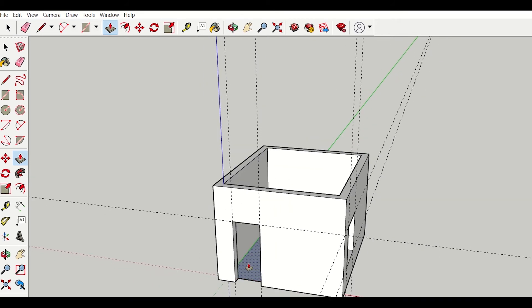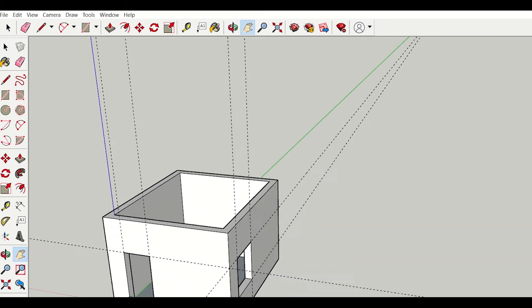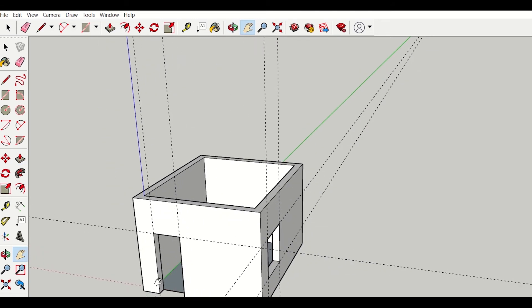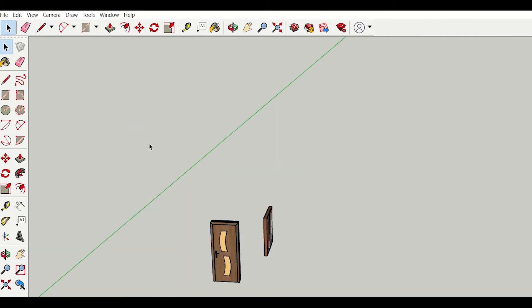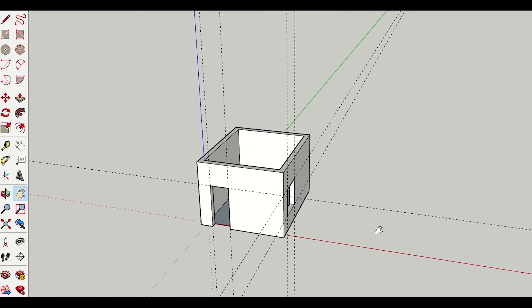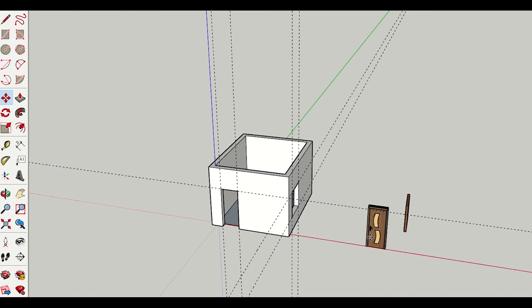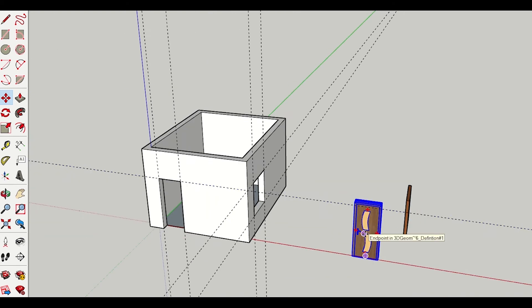Now I want to insert the doors and windows. You can create the door and window by yourself, or you can download from the internet. I'll give a link to a downloaded model in the description — please download it and use it in this model. I've already downloaded it, so I'll copy it from here, press Ctrl+C, move to my model and press Ctrl+V. My door and window has been imported.